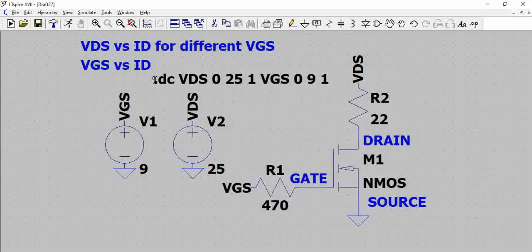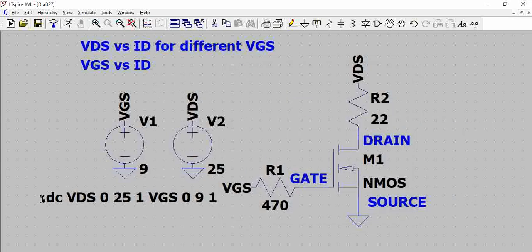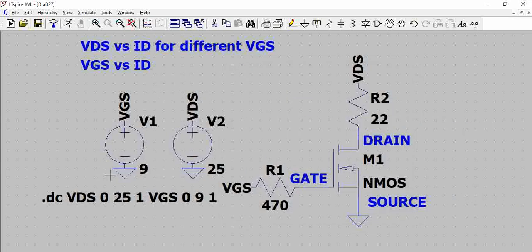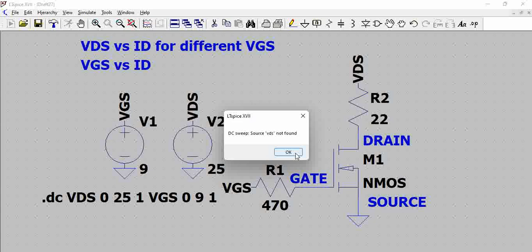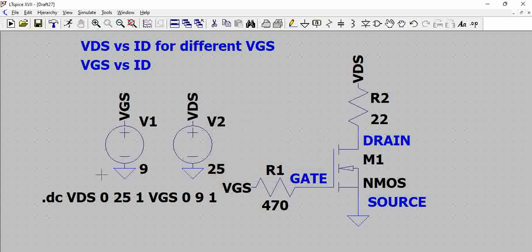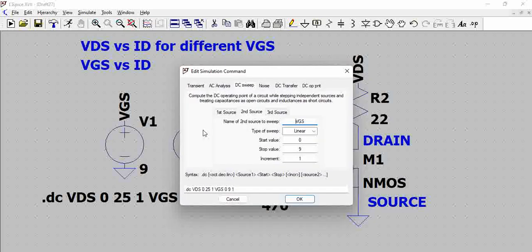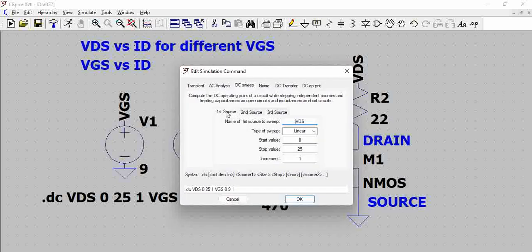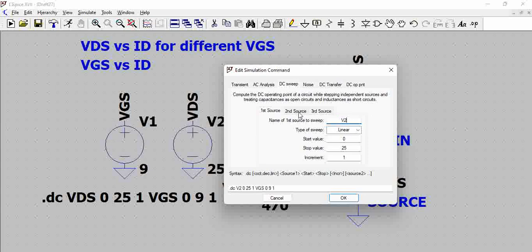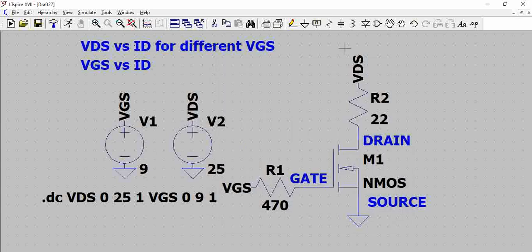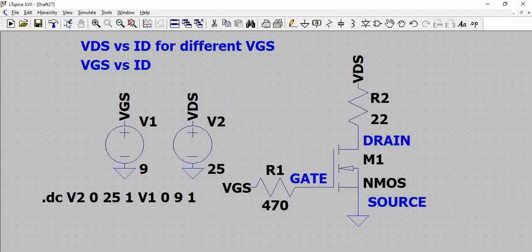So now we can just add it here for clarity, so we have the simulation command as well. Let us try to simulate, this is VDS. So here it is not VDS and VGS, the first source VDS is V2, and the second source, so this we need to be careful. Now let us try to run this.